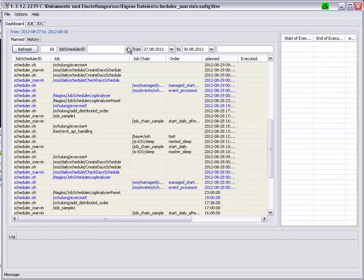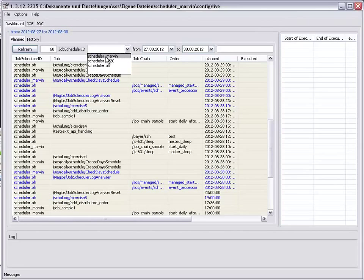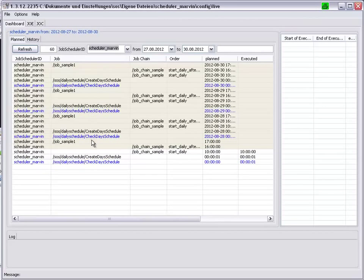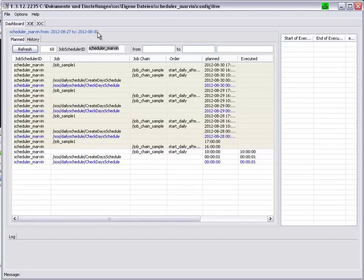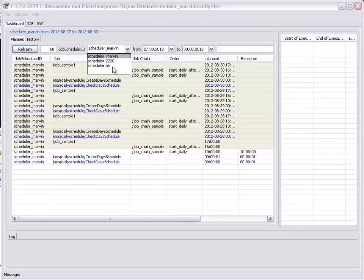We can filter this. For example, scheduler Marvin. You can see the regular pattern being planned. And you can also see we are looking here at scheduler Marvin from the 27th to the 30th. Resetting these values.